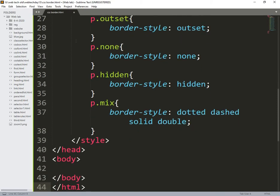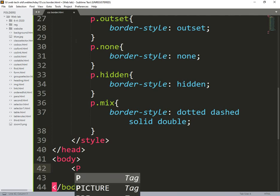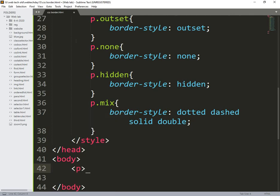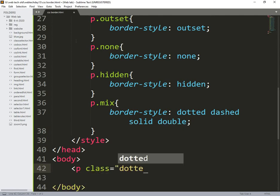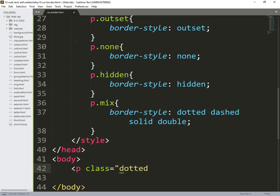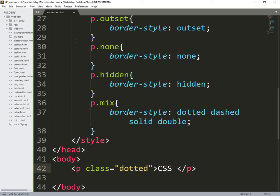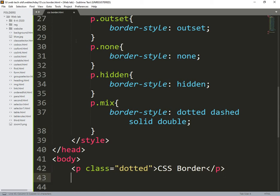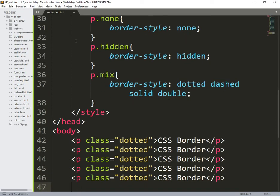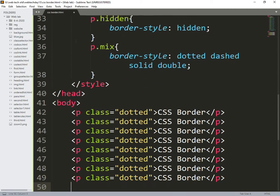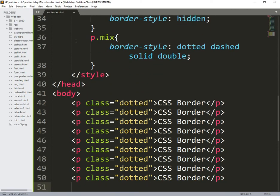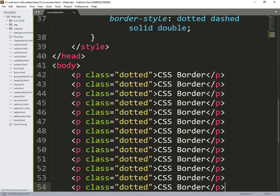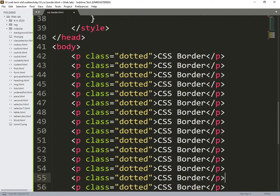So what I am doing is I need to call each and everything here. p, so class is dotted, so CSS border. Same thing I am using multiple times with different, so I will call multiple times, just I will change the class name.